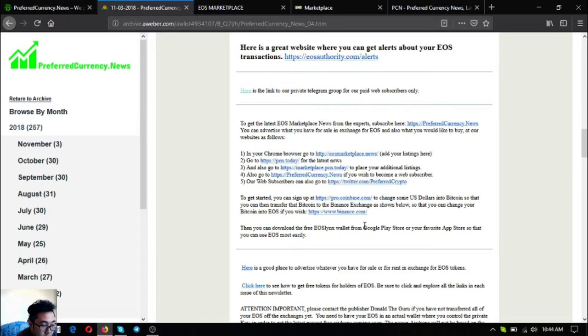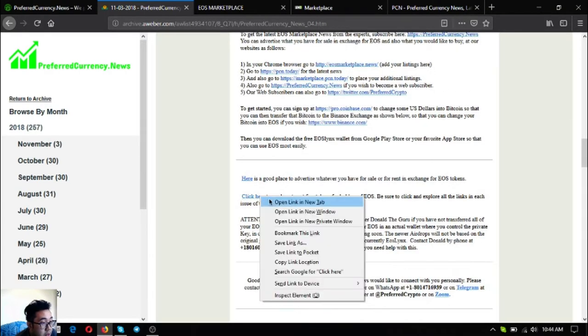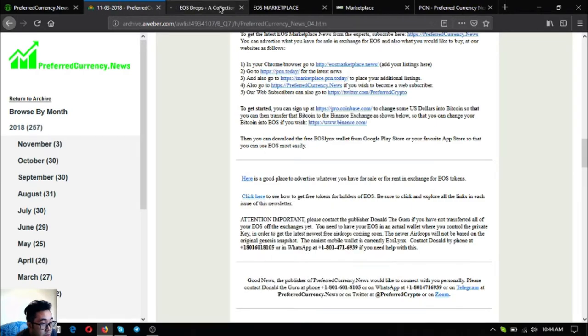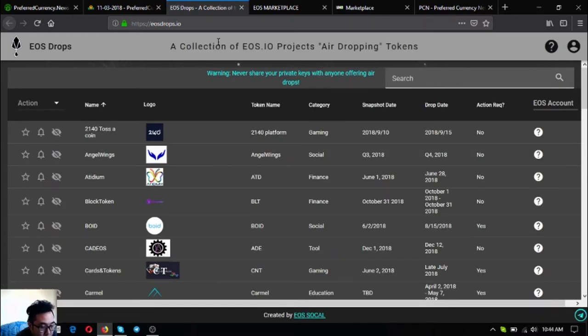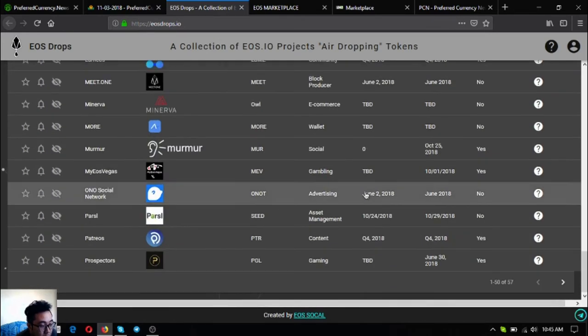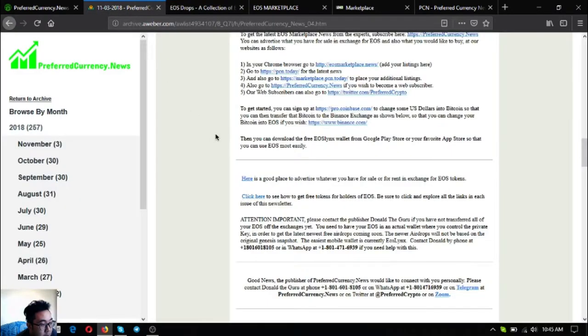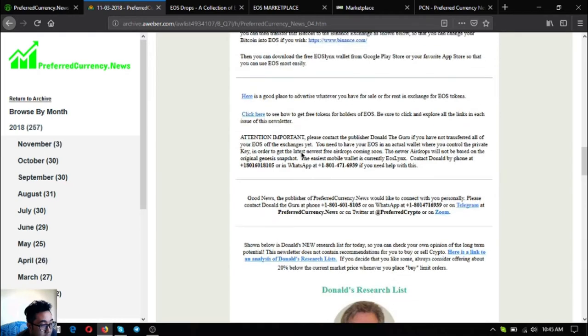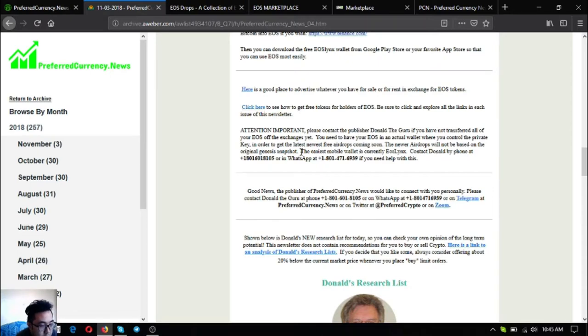Also found here is a link to the website that will redirect you to eosdrops.io. Eosdrops.io is a website that'll inform you of the upcoming and latest EOS drops. Currently there are 57 EOS airdrops. If you have not yet transferred all of your EOS off of the exchanges yet and you have problems doing that, you can contact Donald the Guru because he will help you personally with how to do it.